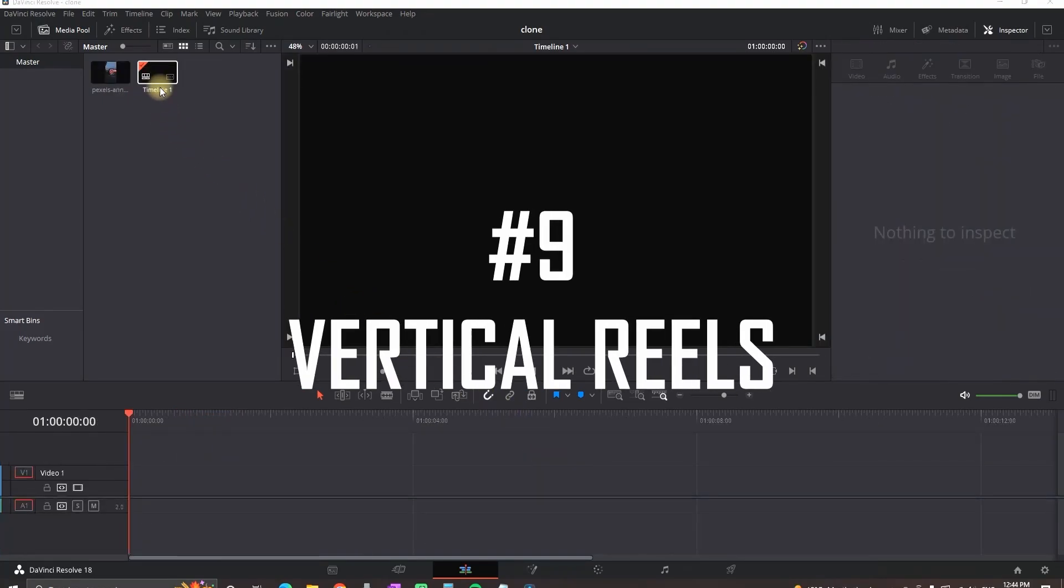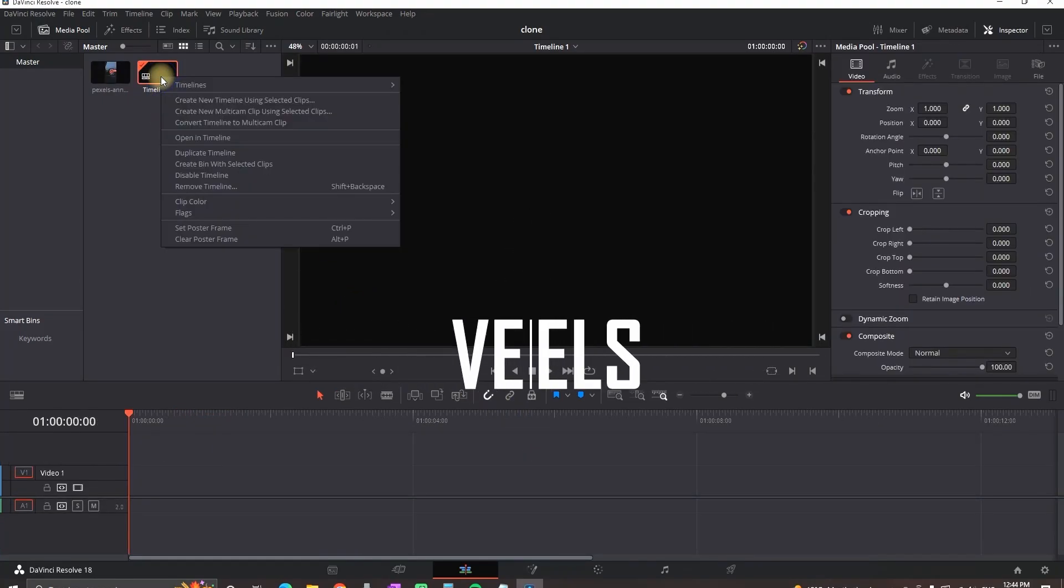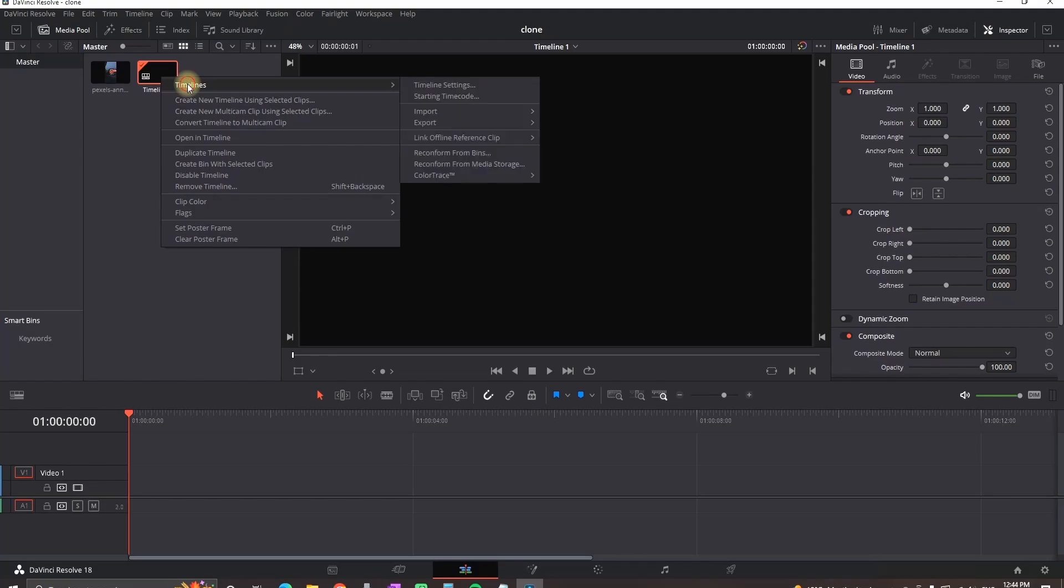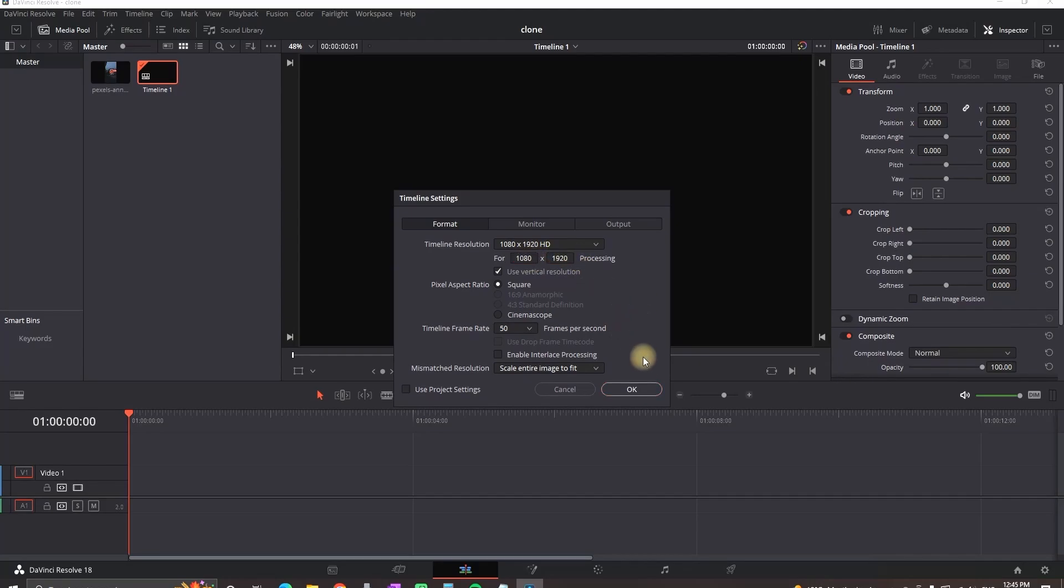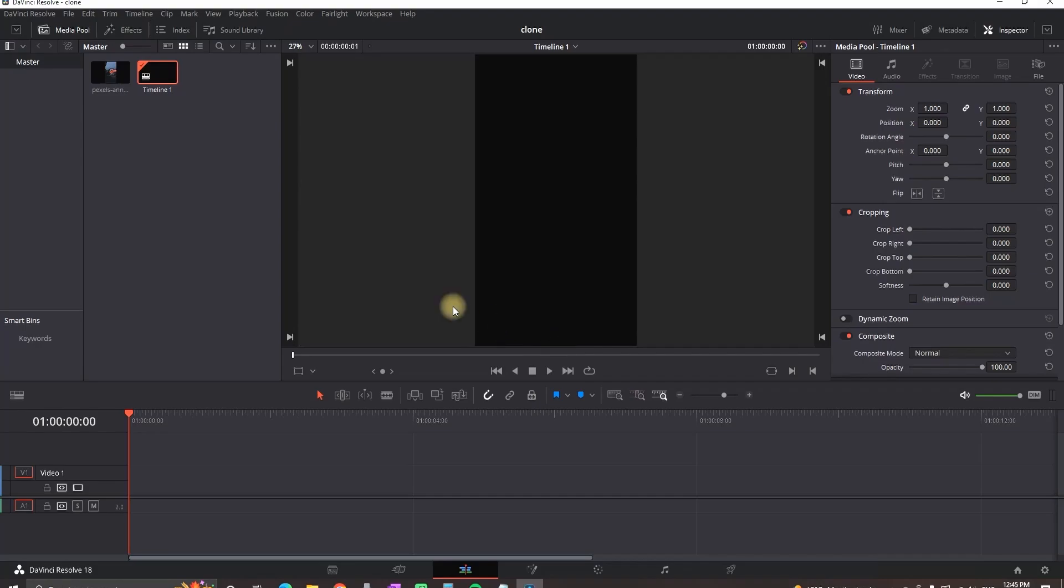Vertical reels. In your media pool right click on your timeline and then select timeline settings. Uncheck the use project settings. And select the settings on the resolution on 1080 to 1920. Then select ok to apply. And then you're ready to add your footages.